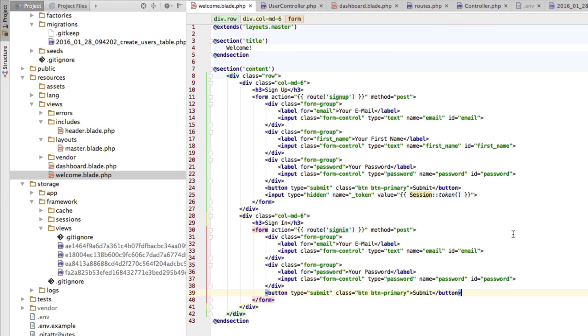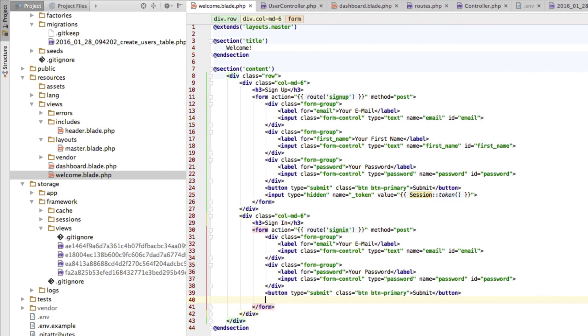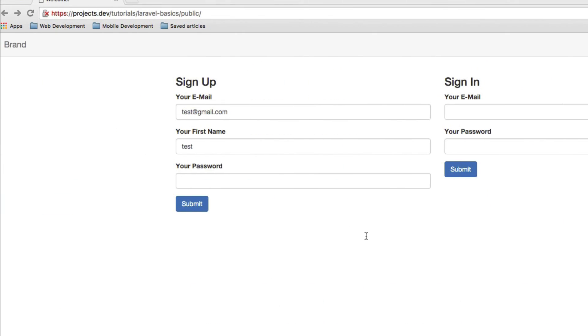We can almost try out if this works, but we got to do some more things. We have to add our session token here in the login form as well. This is basically the case for every form we're posting in Laravel. We always have to include this session token, otherwise we'll always get this token mismatch error message.